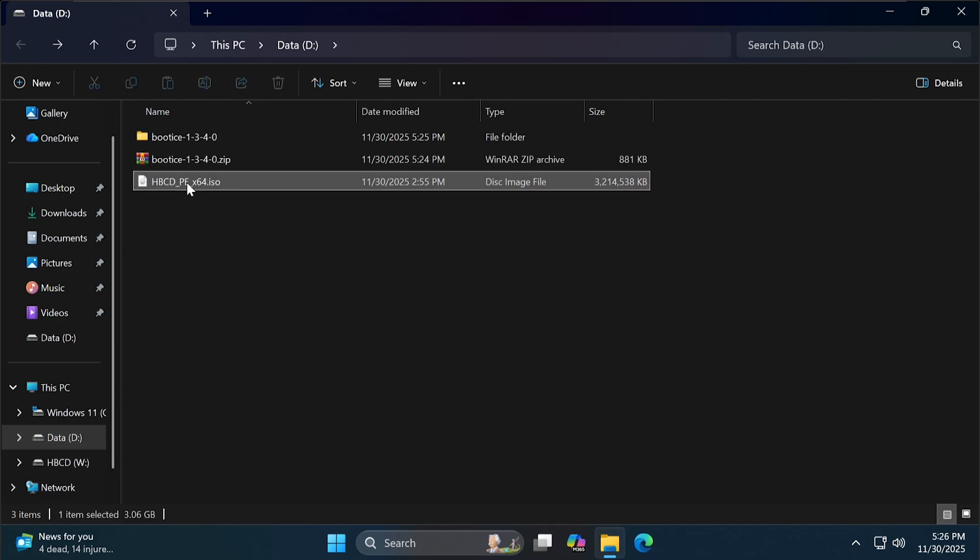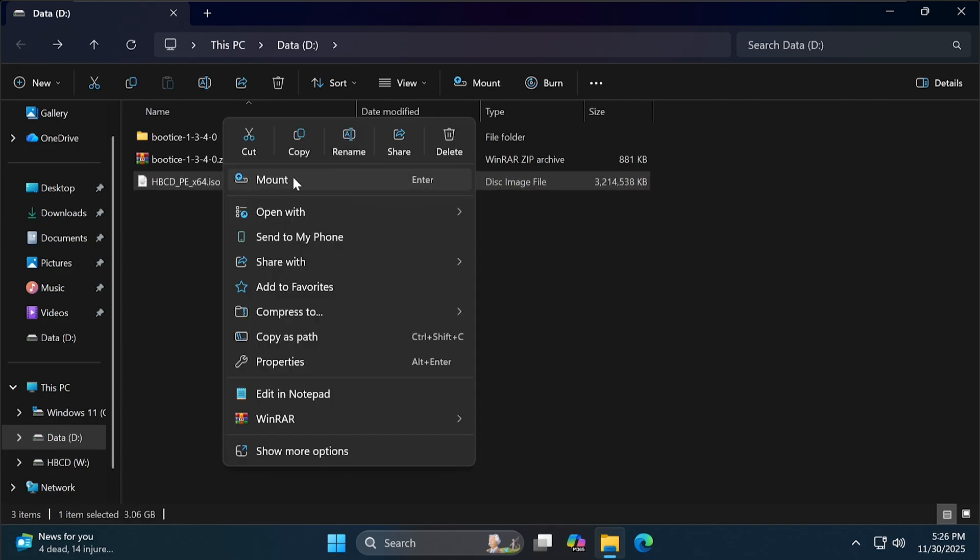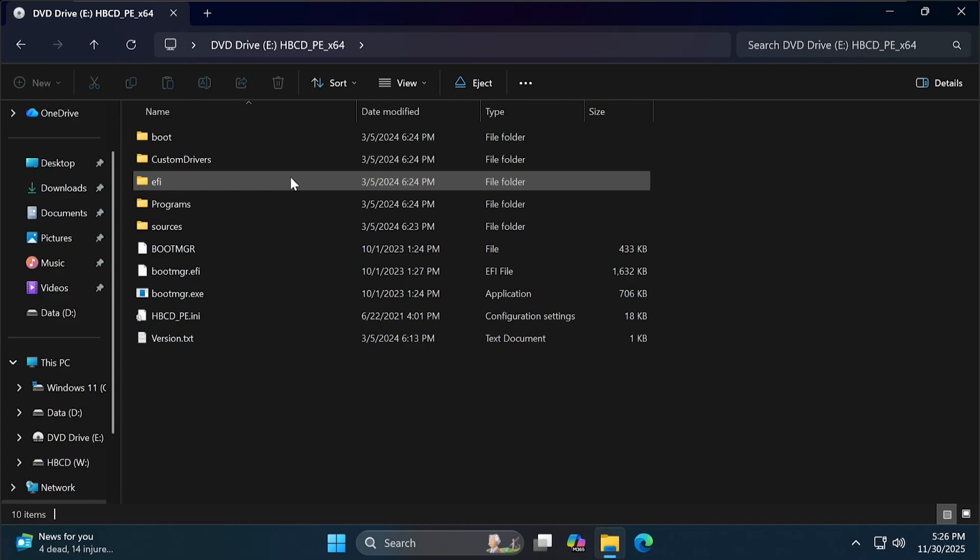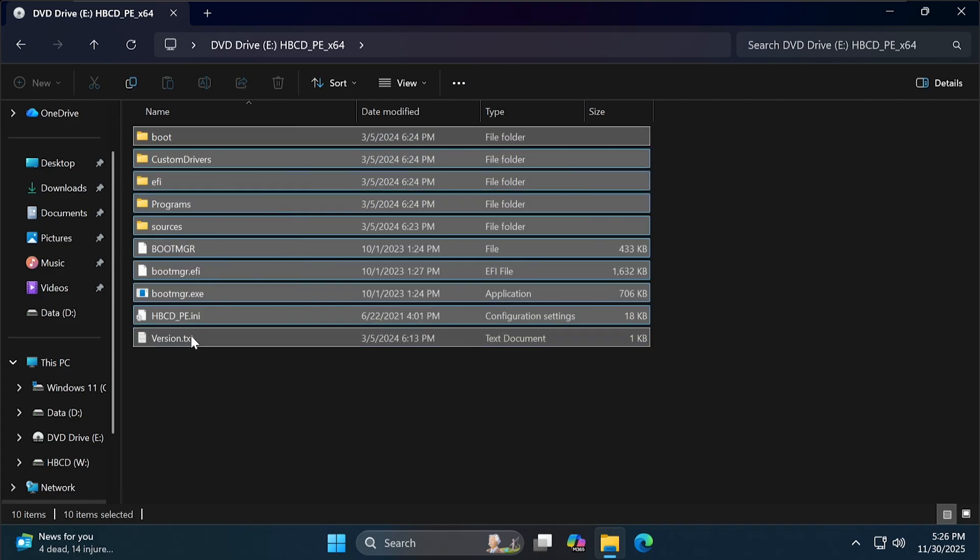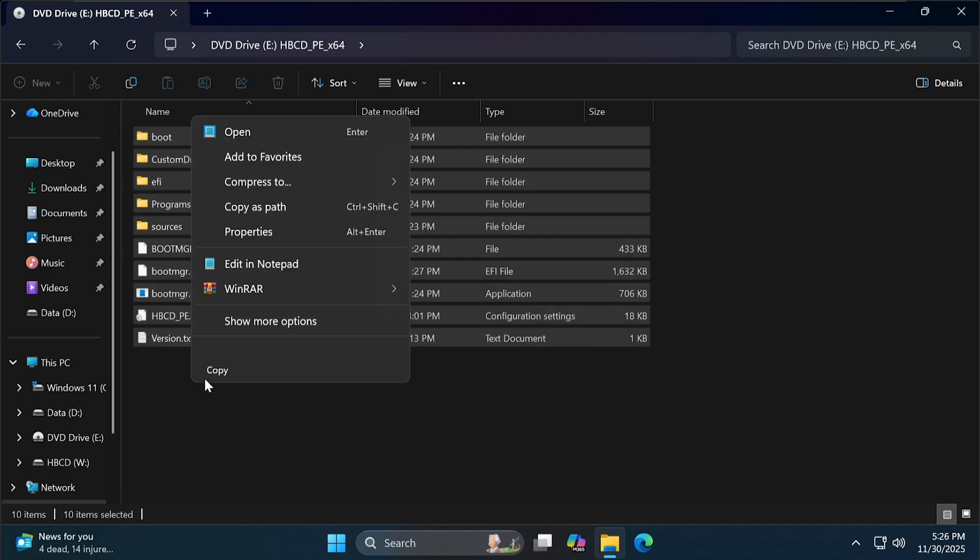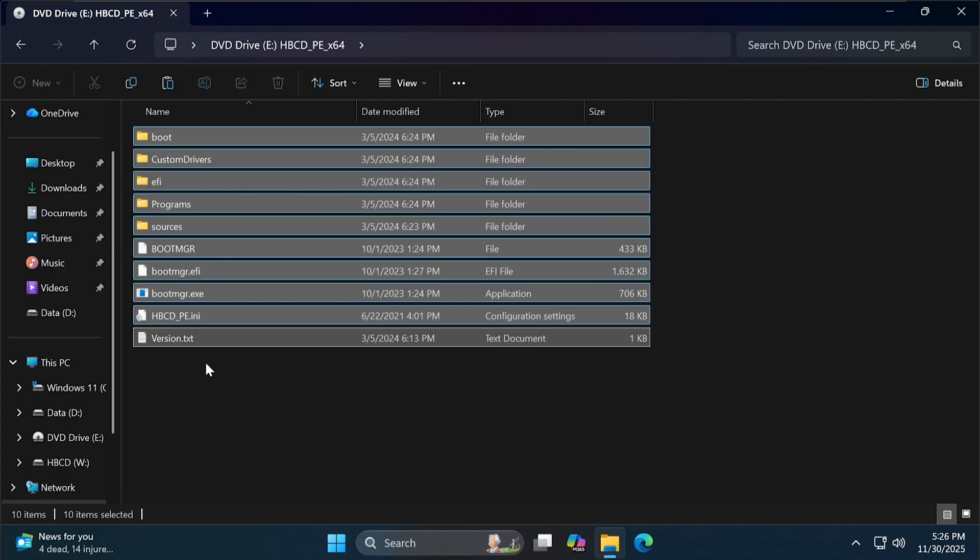Now, right-click on the WinPE ISO file and select Mount. Copy all the files from here into the W drive we just created.